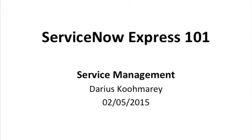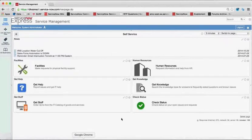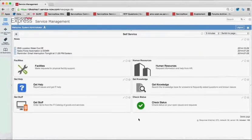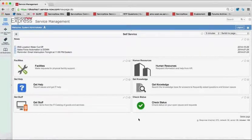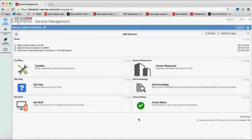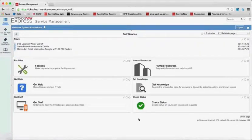So what I'm going to do now is I'm going to go directly into my ServiceNow Express instance, and we'll take a look at the self-service portal.